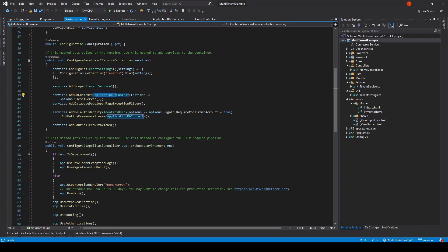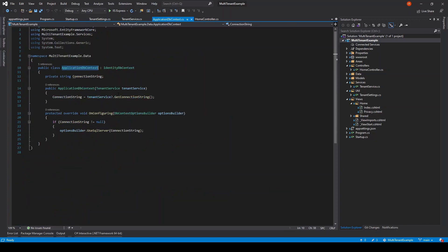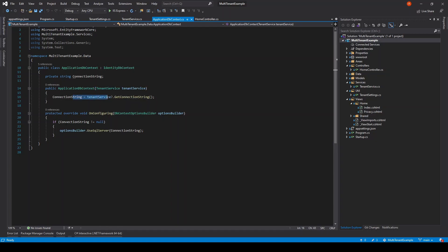In the startup class we initialize the application DB context without a connection string. In the application DB context we are asking for the tenant service instance as a constructor parameter and then initialize the connection string for the site.